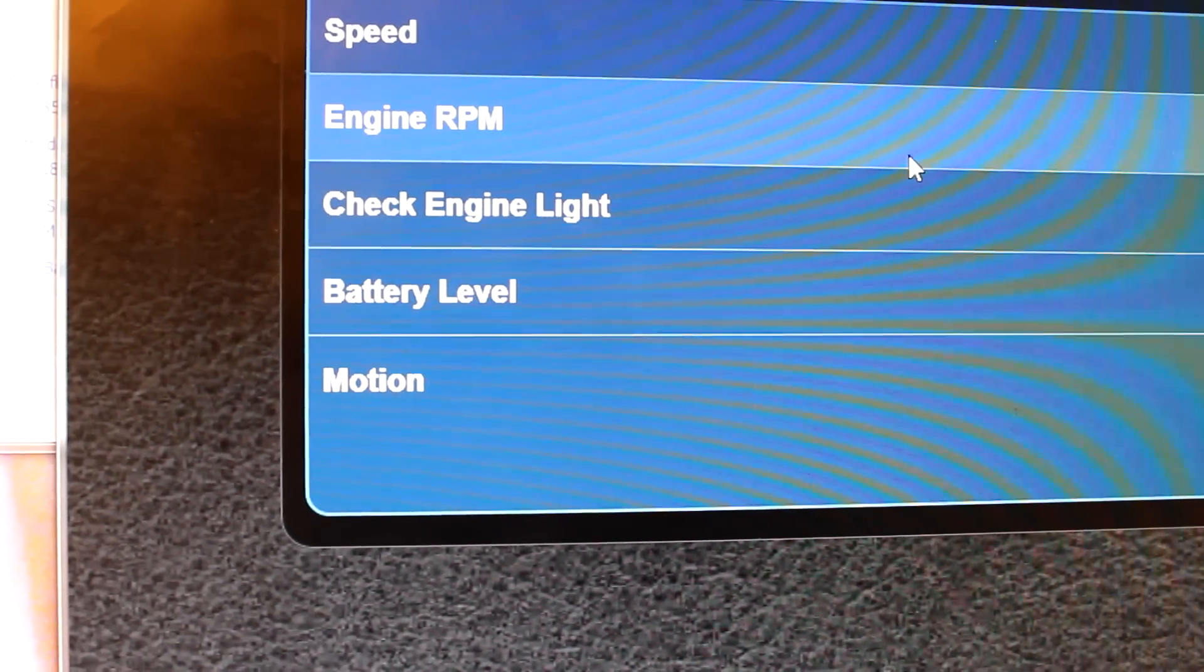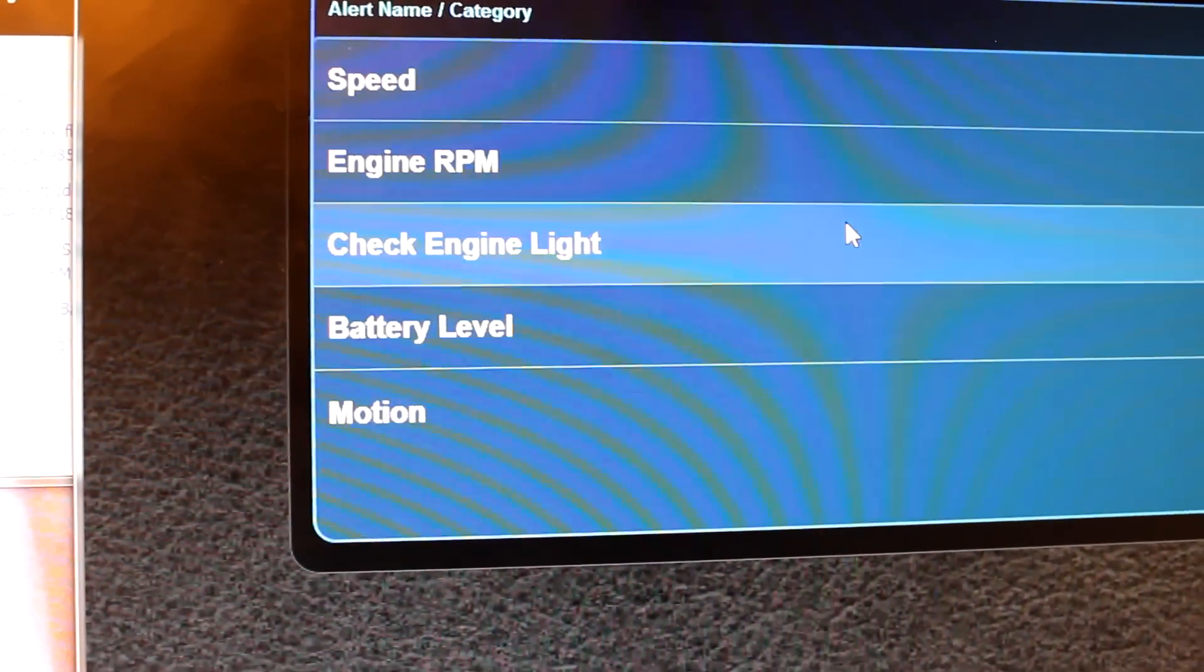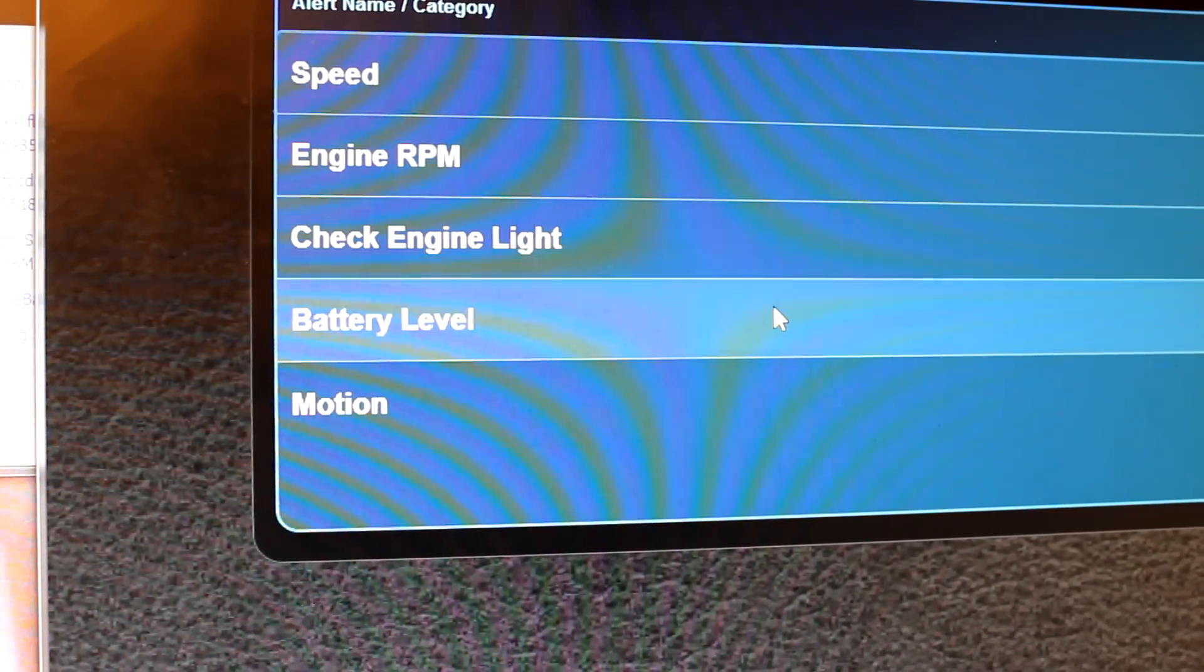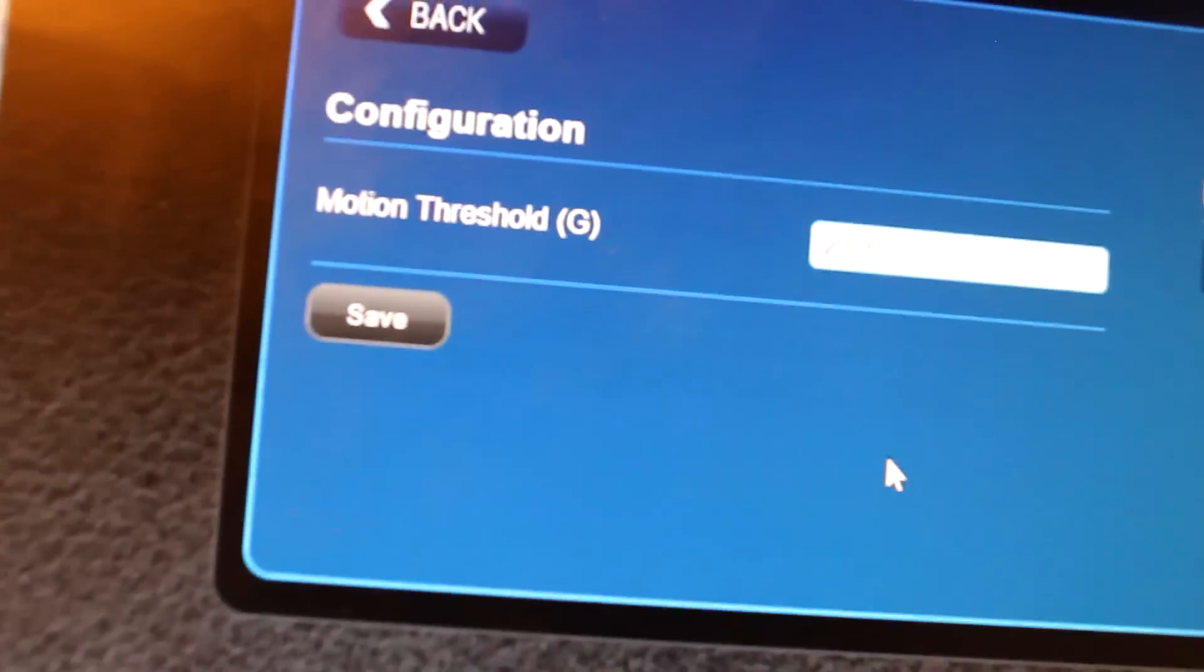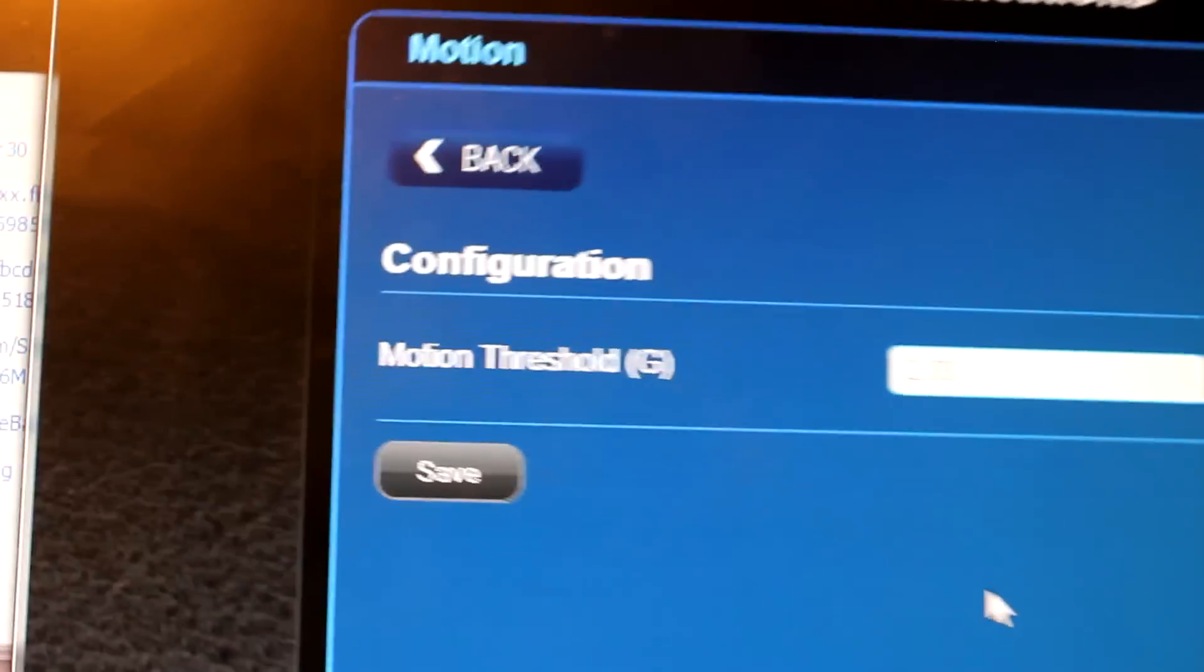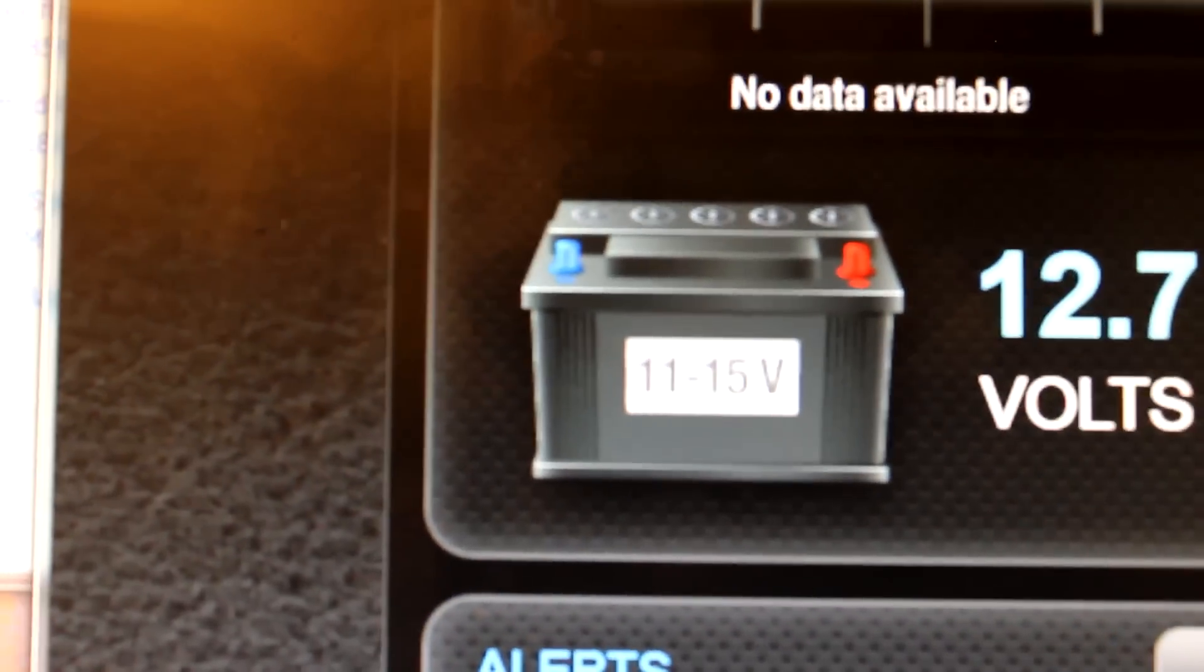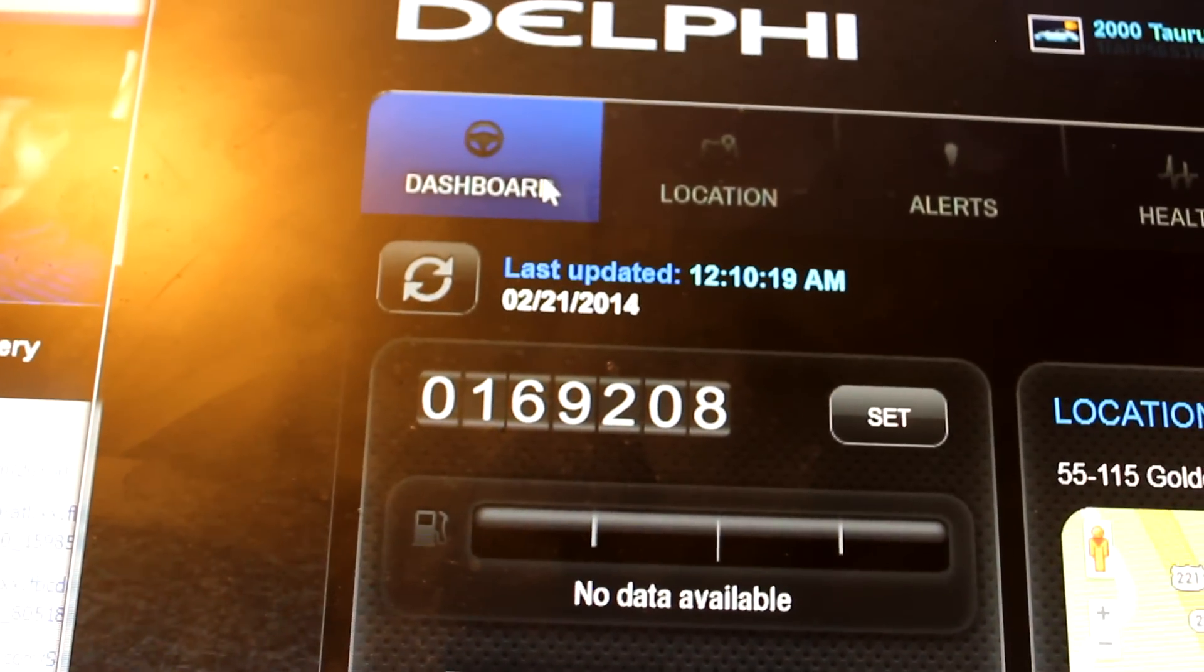Engine RPMs are set to 4000 RPMs. The check engine light, if the check engine light comes on it will tell me exactly what's wrong with it. If the battery level gets below 11 volts it will alert me on that. And motion I thought was pretty cool. You can set your threshold and I don't understand the motion G's and all this other stuff. But at 2.03 G it will alert my phone that the car has been bumped or crashed into or however you want to say that.